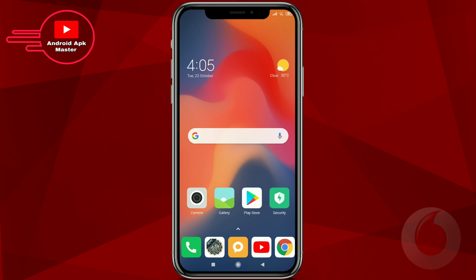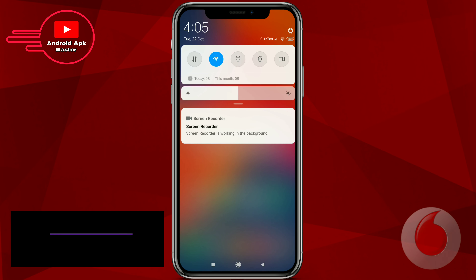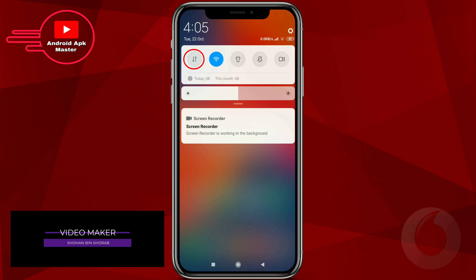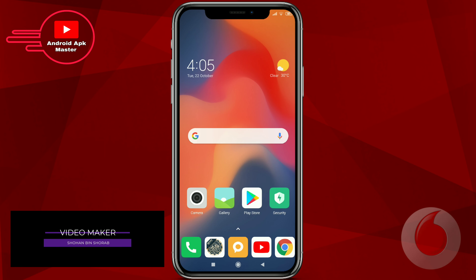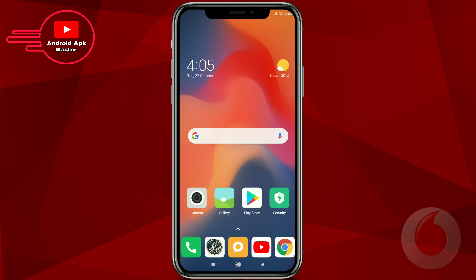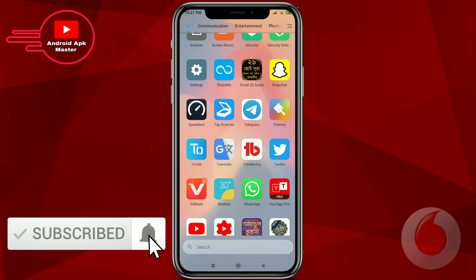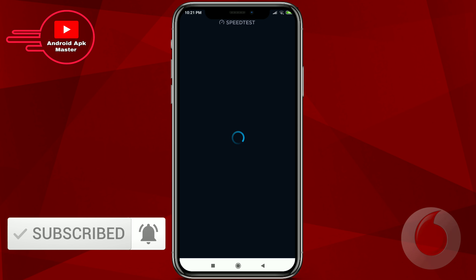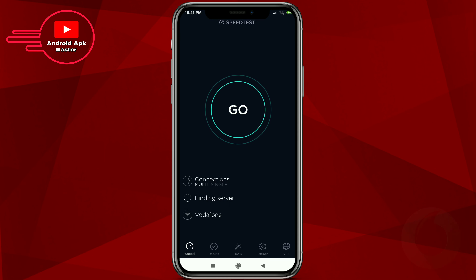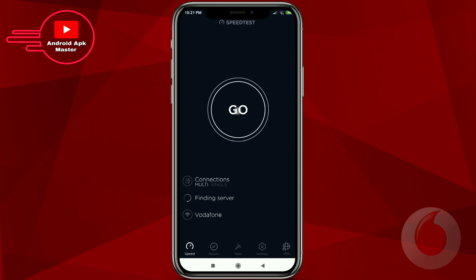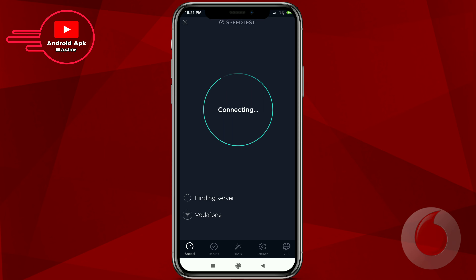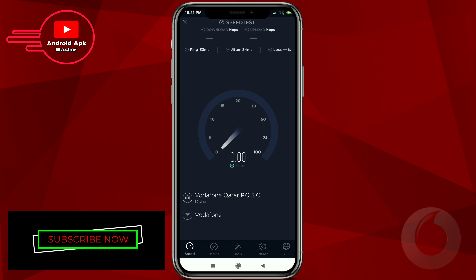After rebooting, go back to the home page, open Settings, click mobile data option and enable mobile data. You should now see your Vodafone 4G internet is working and connected.